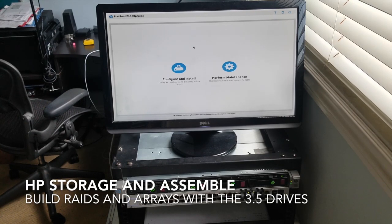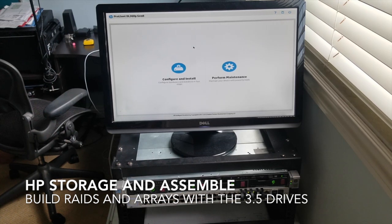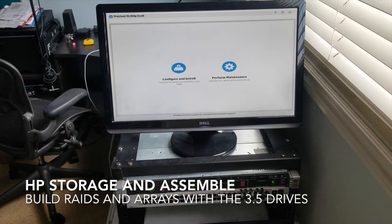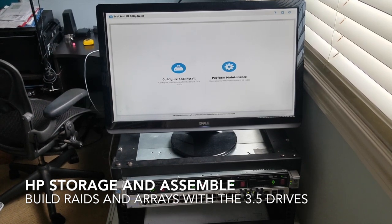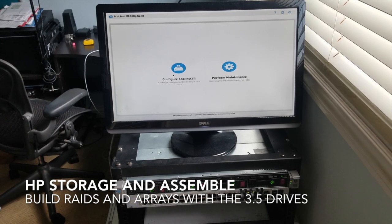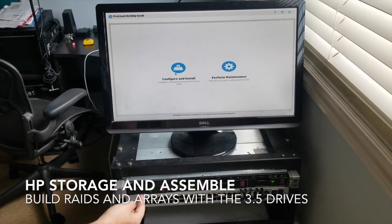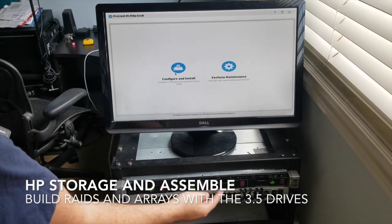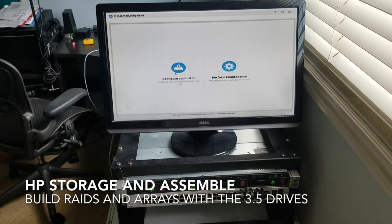We've been here before, the ProLiant DL360P Gen 8. Configure and install or perform maintenance. We're basically working with our drives now, so we're going to watch these change as we go. We're going to perform some maintenance on these puppies.